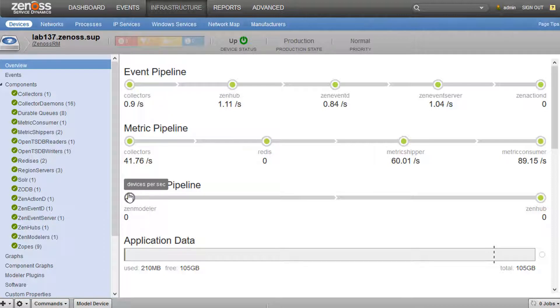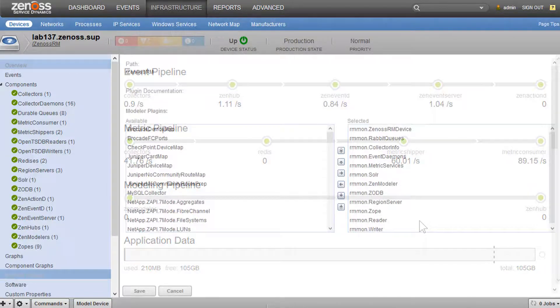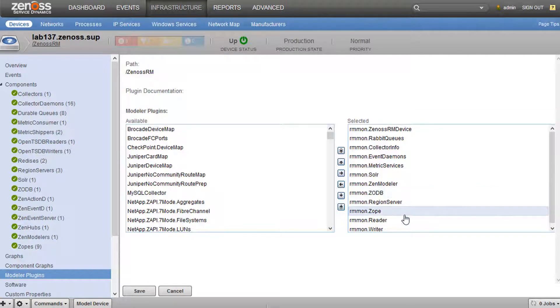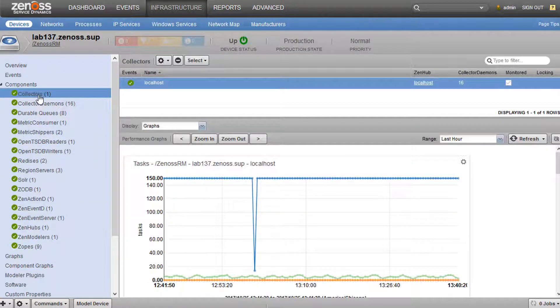Then we see the modeling pipeline. We see how many devices per second are being modeled, and then how many data maps are being applied in ZenHub. The RM Monitor ZenPack also provides a handful of modeler plugins that give us all of these components over on the left. So let's have a look at these.